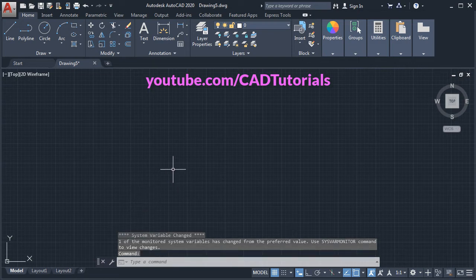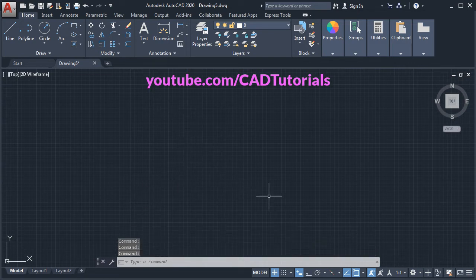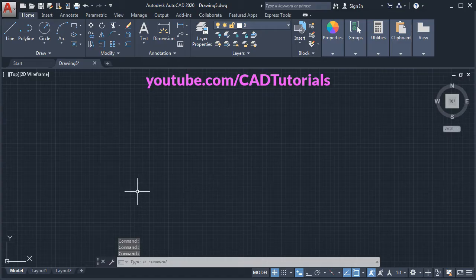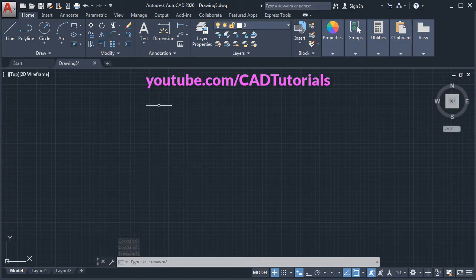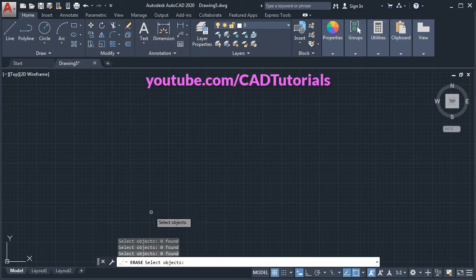Now if you click, it will not show any selection window. But you have to remember that it will not show inside any command also. Suppose if I click here, erase and click on the screen, it will not show any window.